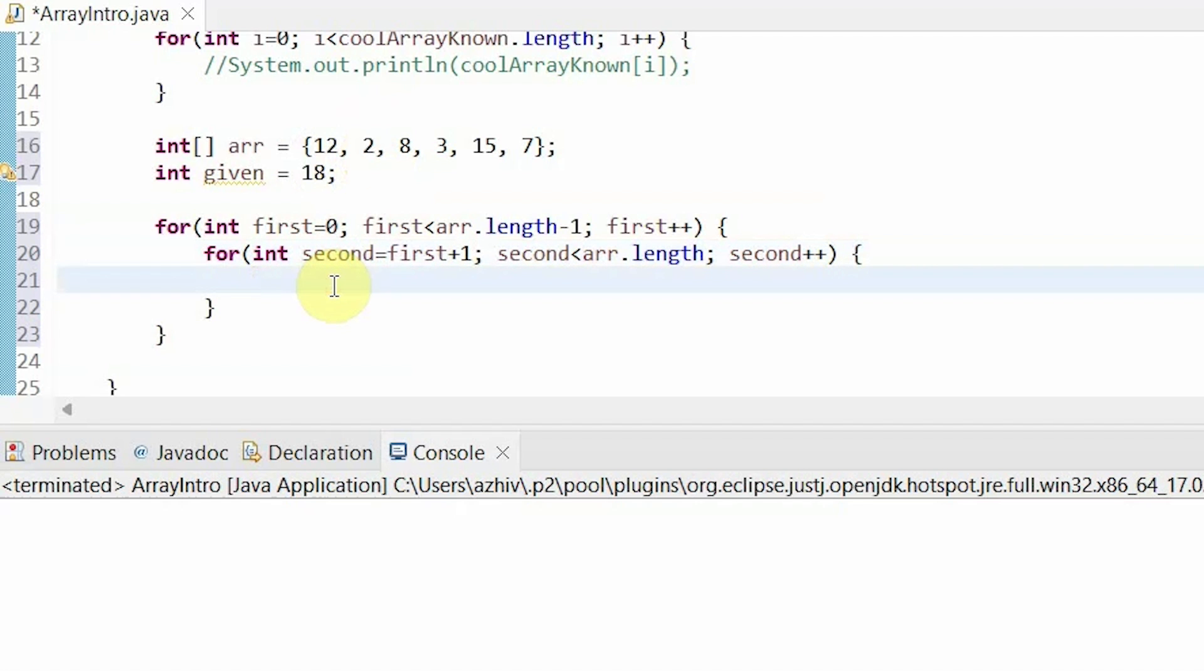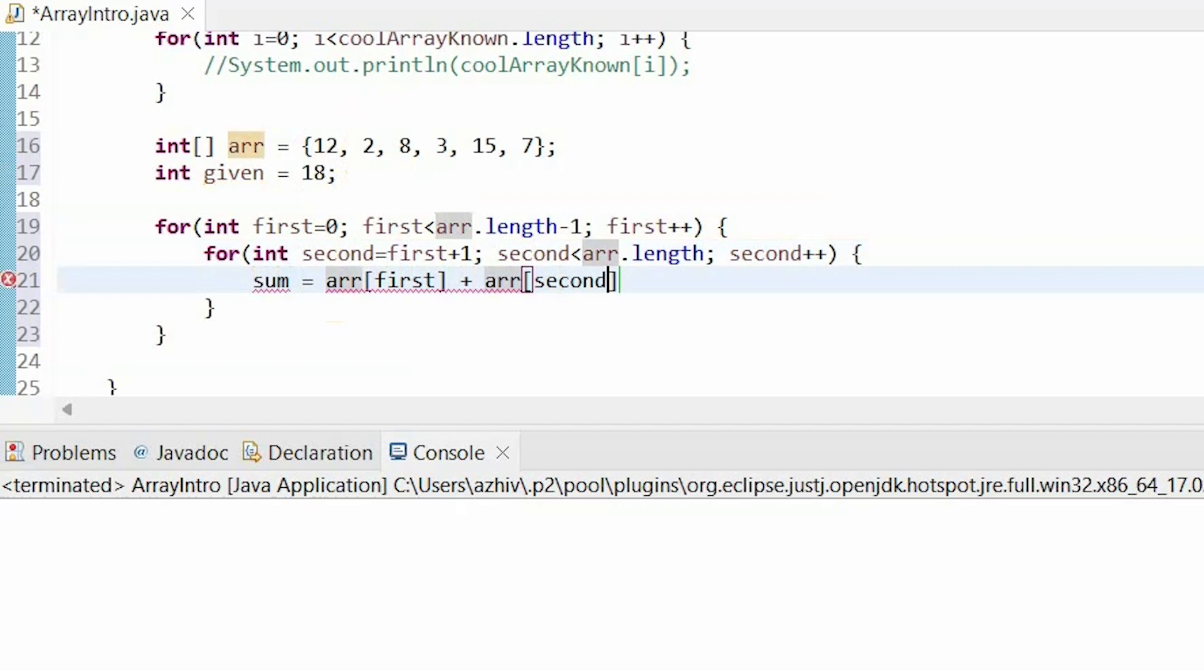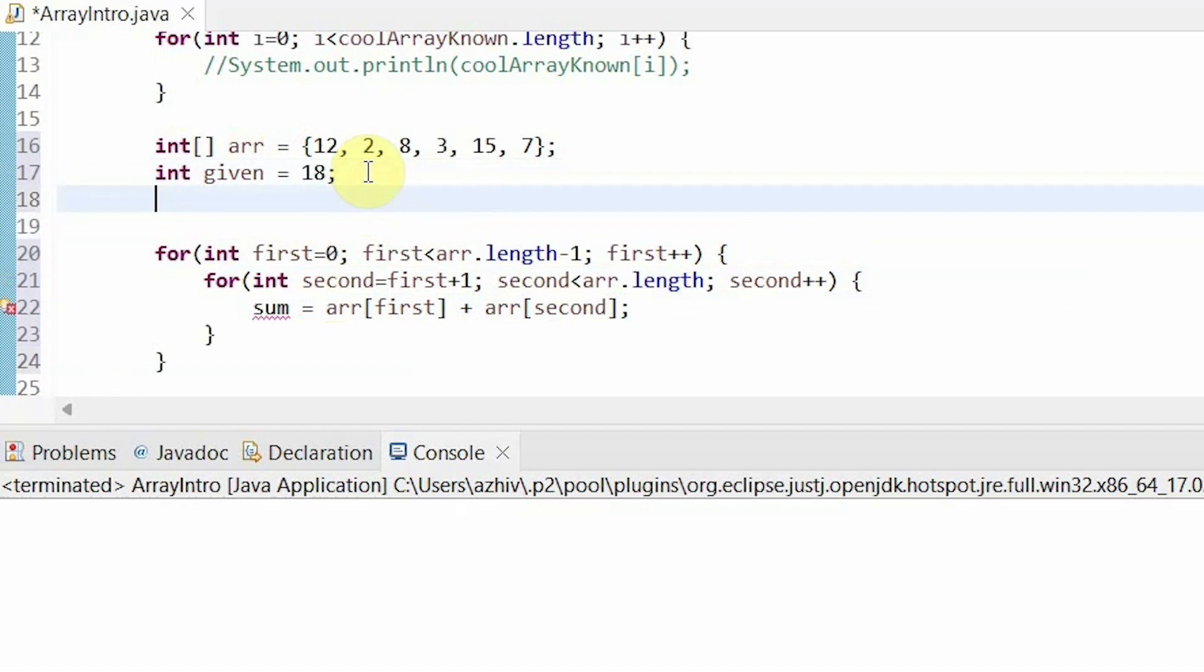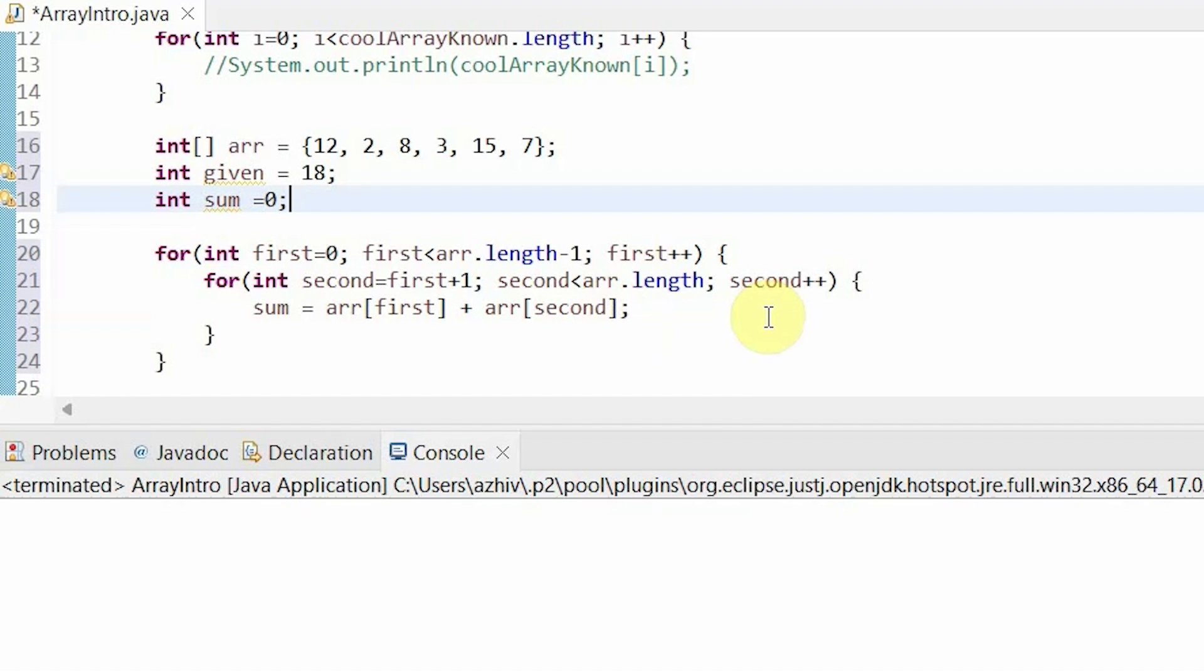Now we call the elements of the array using arr[first] plus arr[second]. And I'm just having a variable called sum so that I can keep track of this.